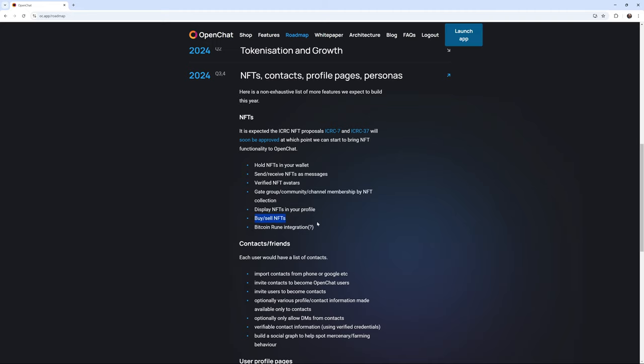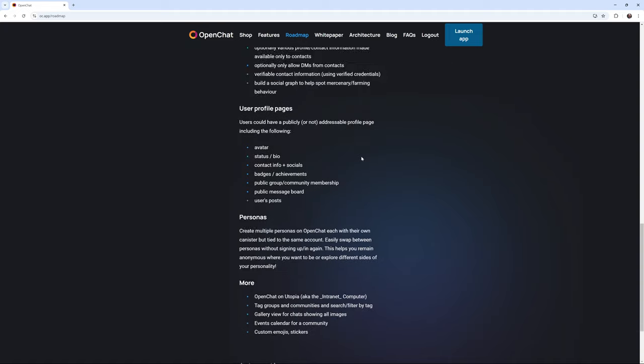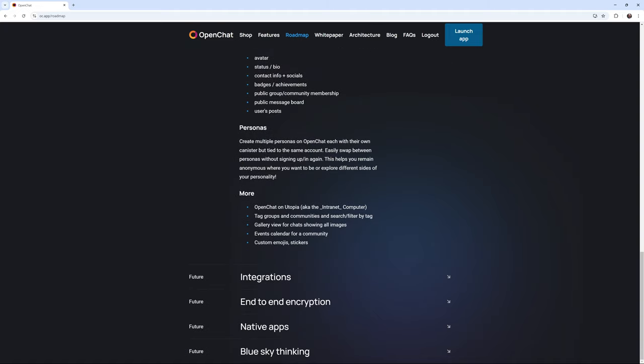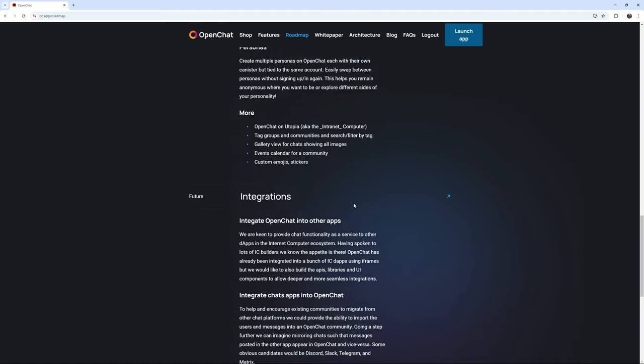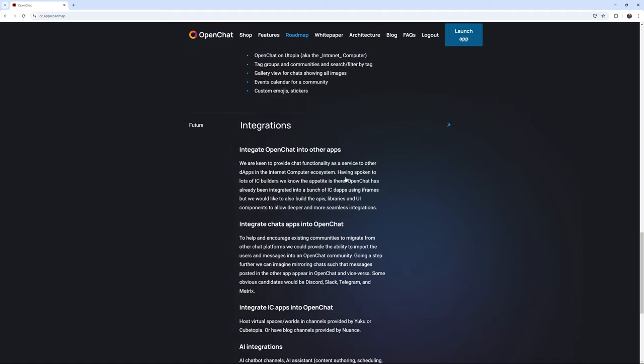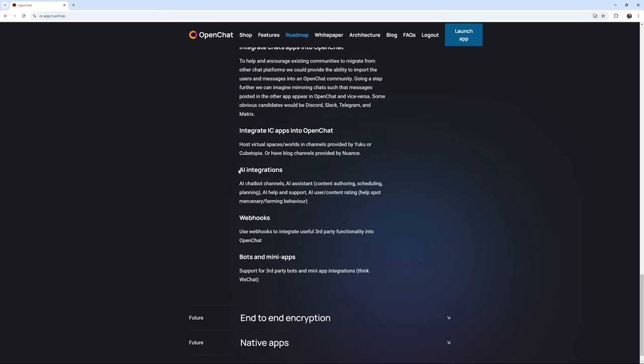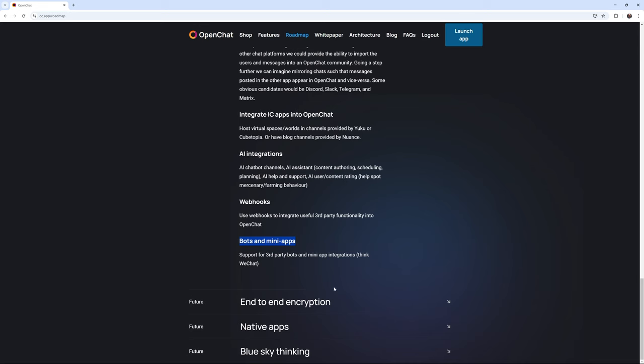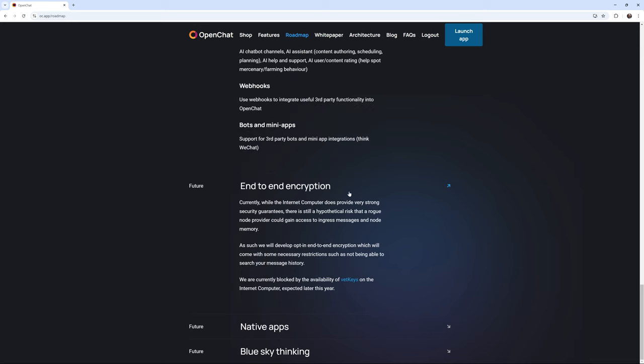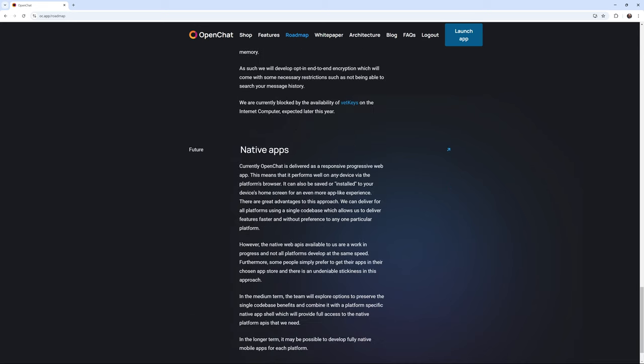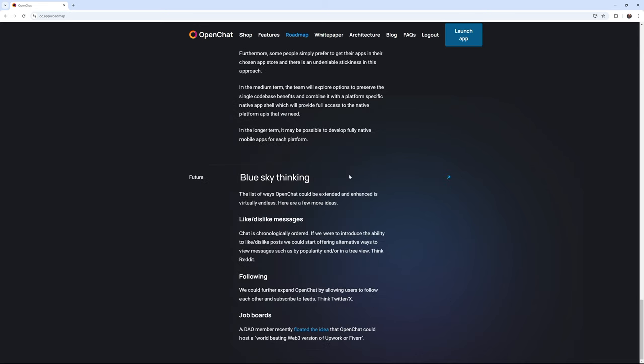and some other features. And it looks like in the future, they want to include other integrations, integrate chat apps into OpenChat, integrate IC apps into OpenChat, AI integrations, webhooks, bots and mini apps, end-to-end encryption, native apps, and blue sky thinking.